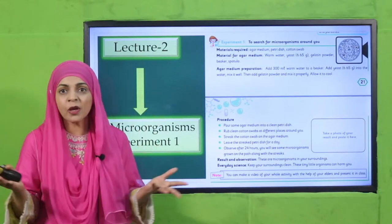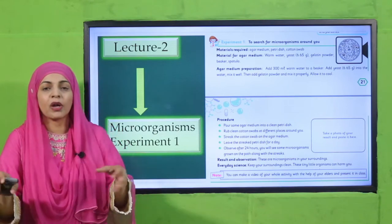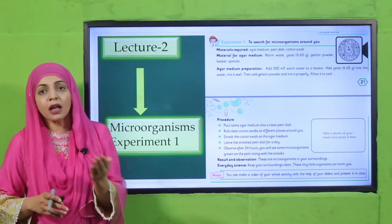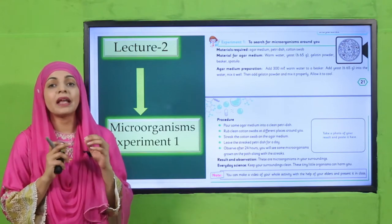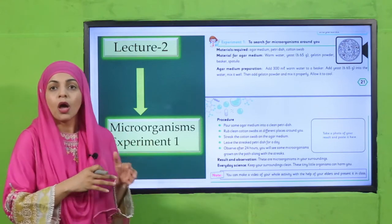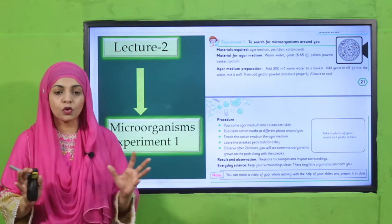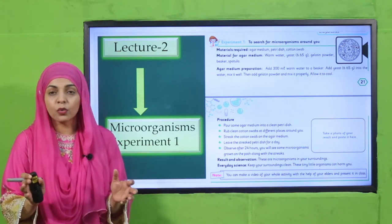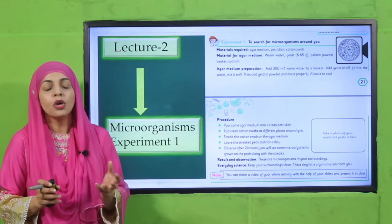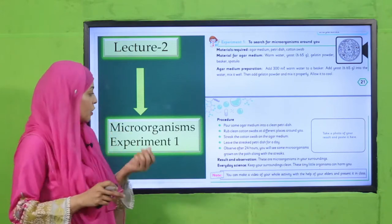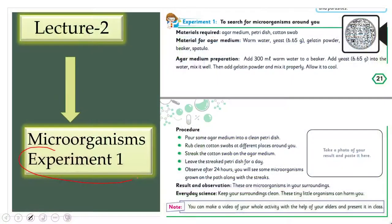Microorganisms are found everywhere around us — har jagah hote hain. We will perform an experiment in lecture number two that you can easily perform at your homes and in your school also. In experiment number one, we will demonstrate and learn that microorganisms are found everywhere.